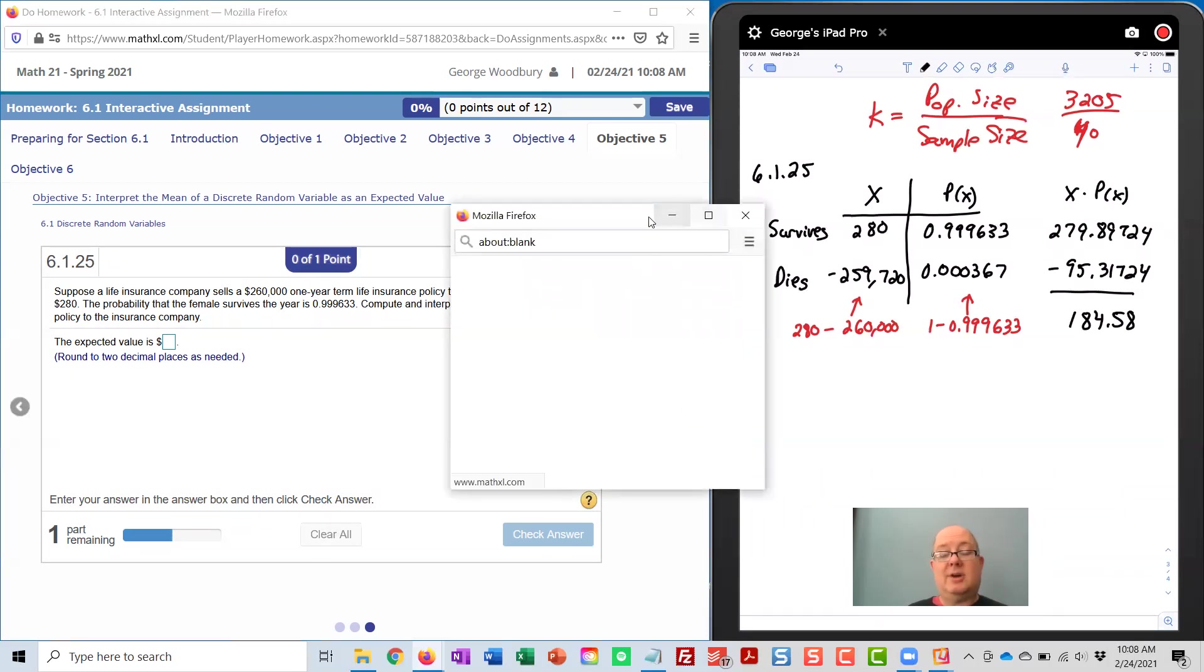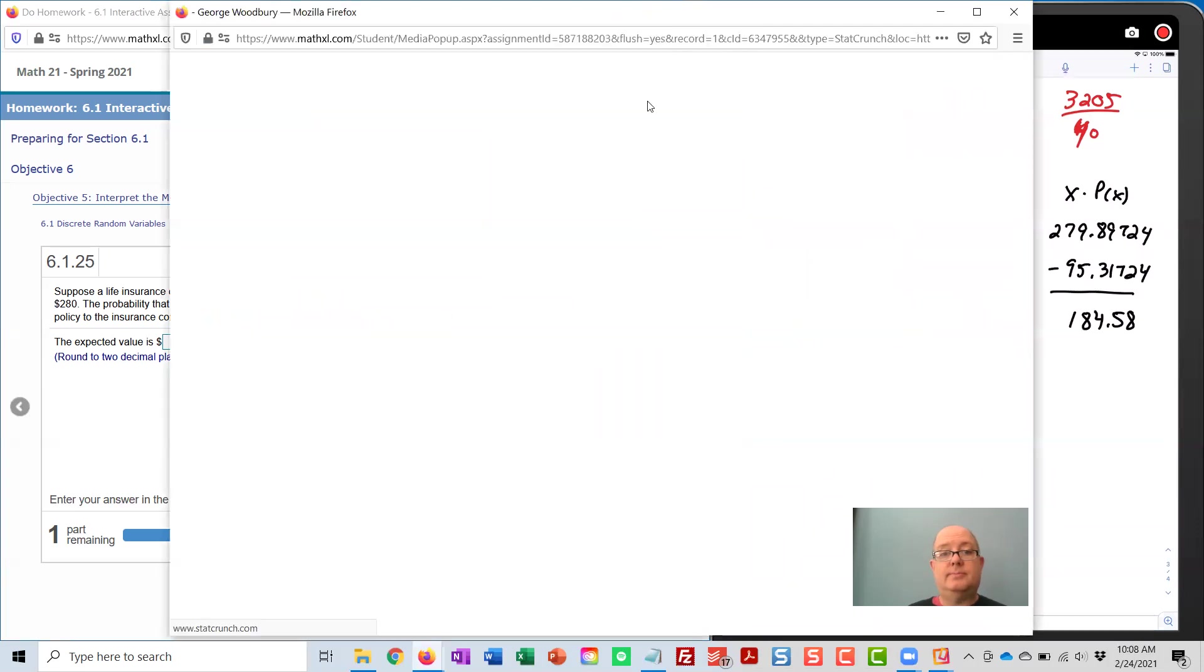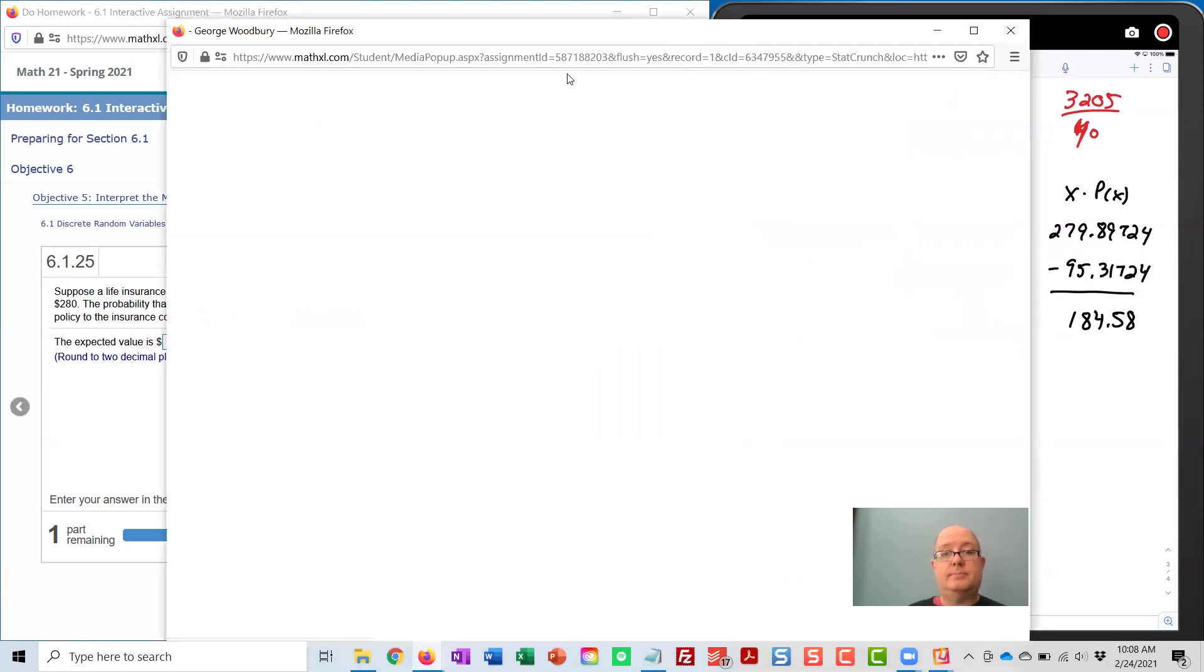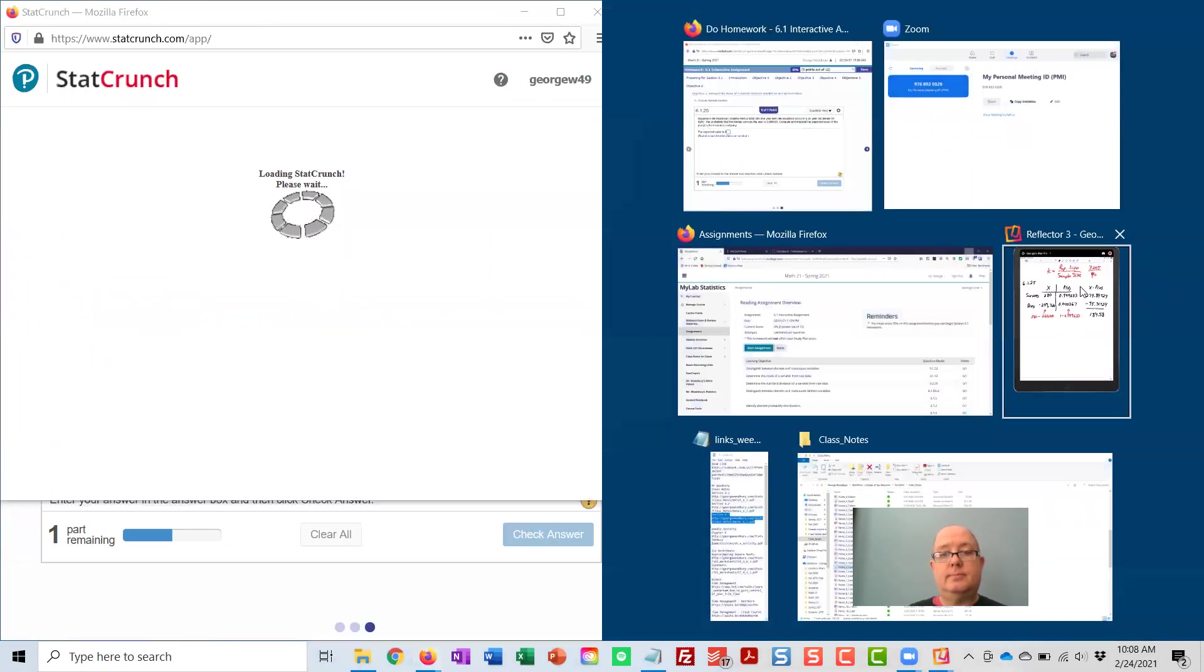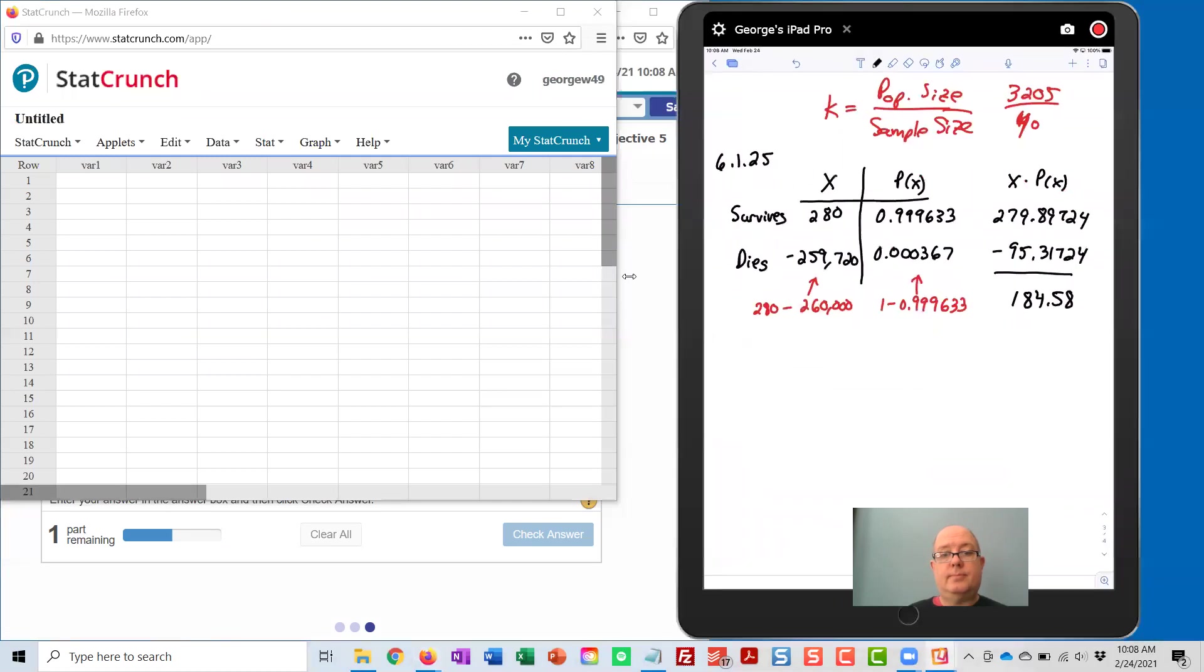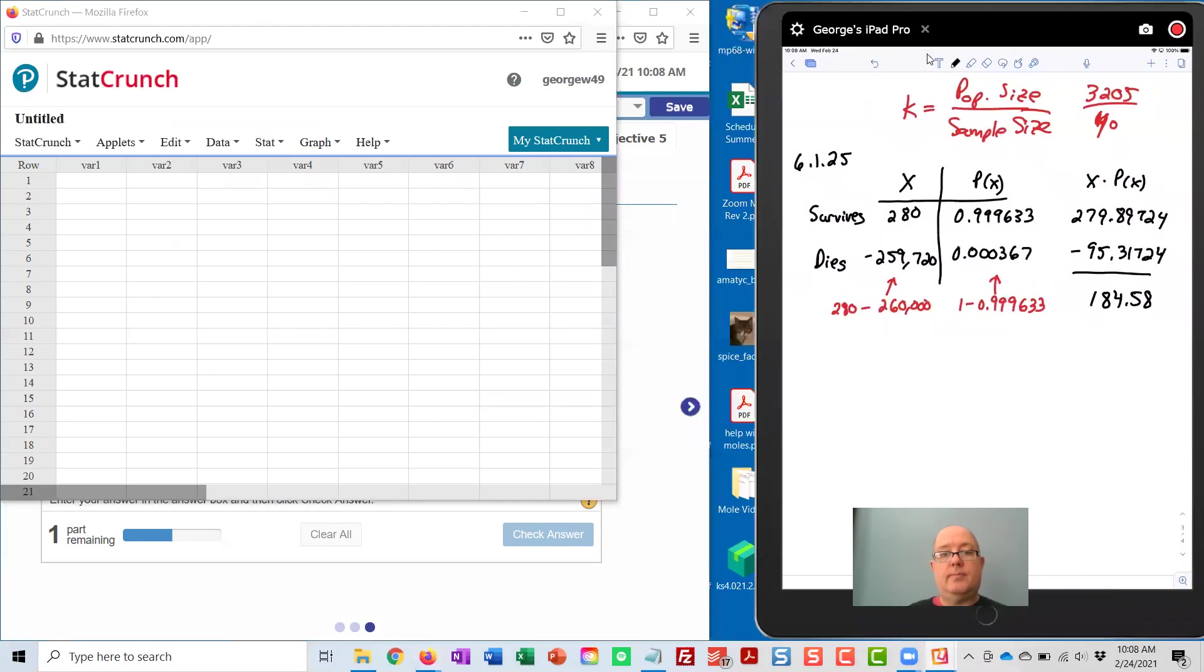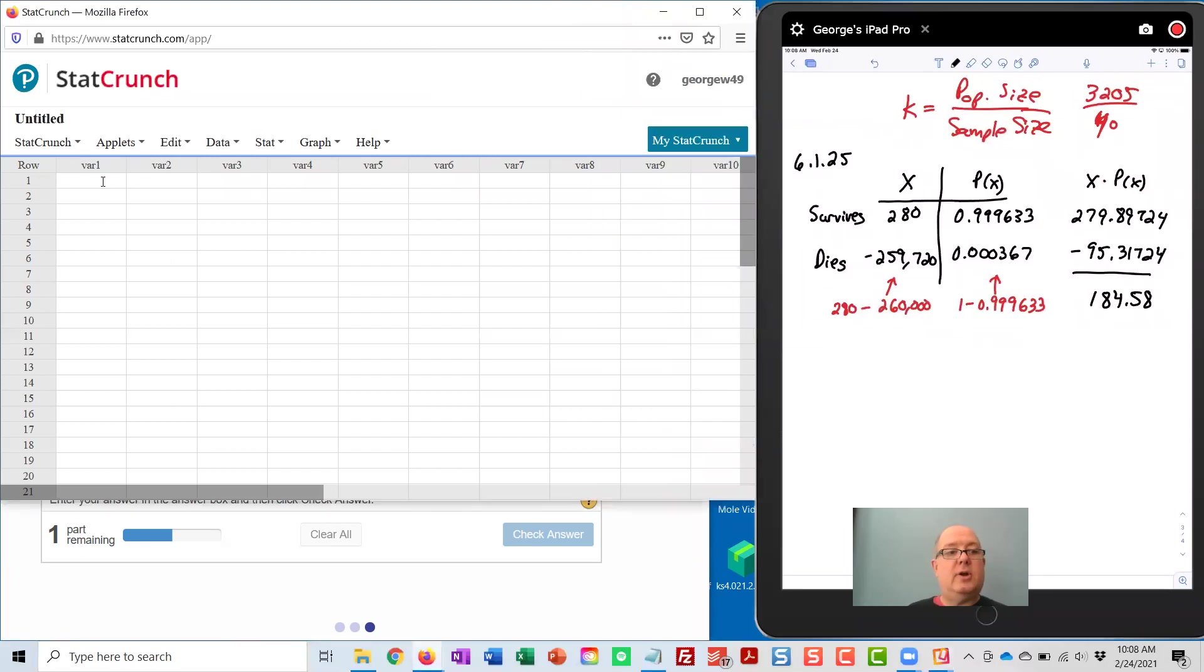Here we're going to have to type the values in. Sorry for the delay here. Under VAR 1,